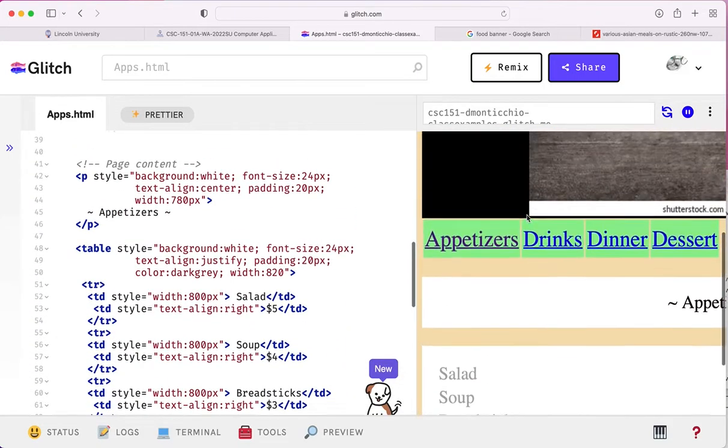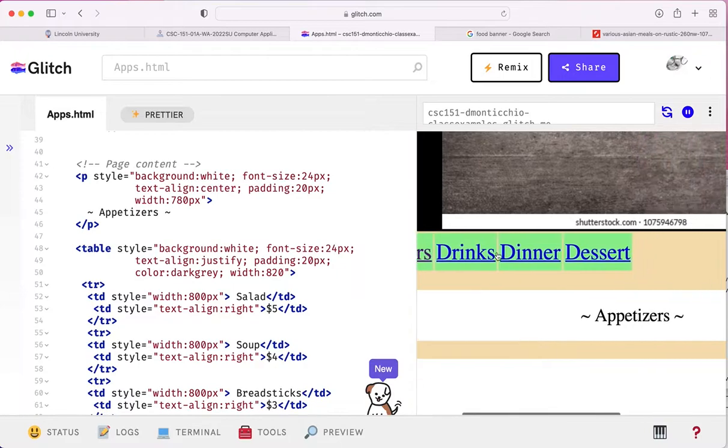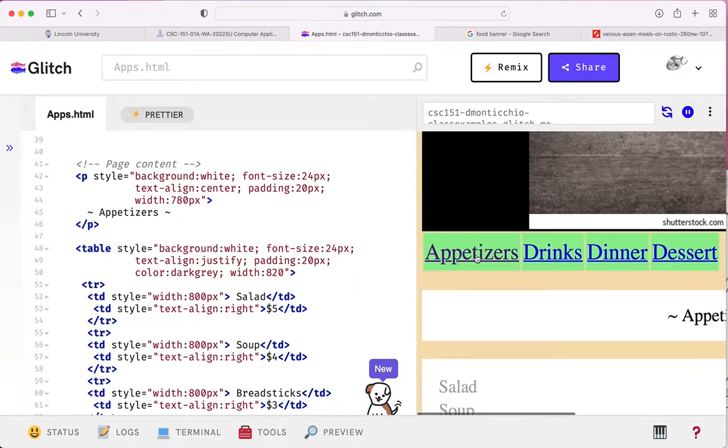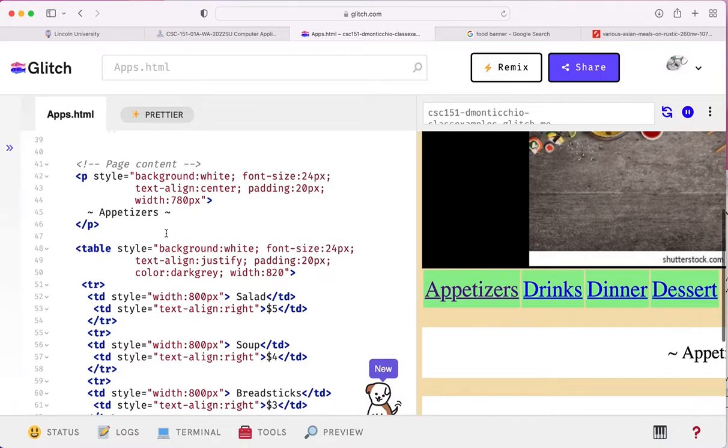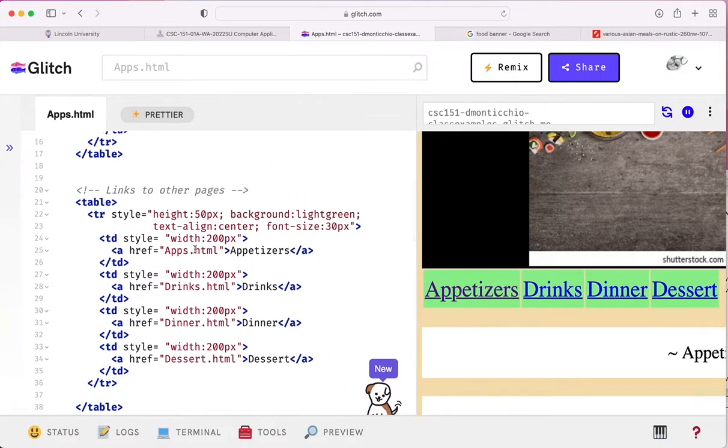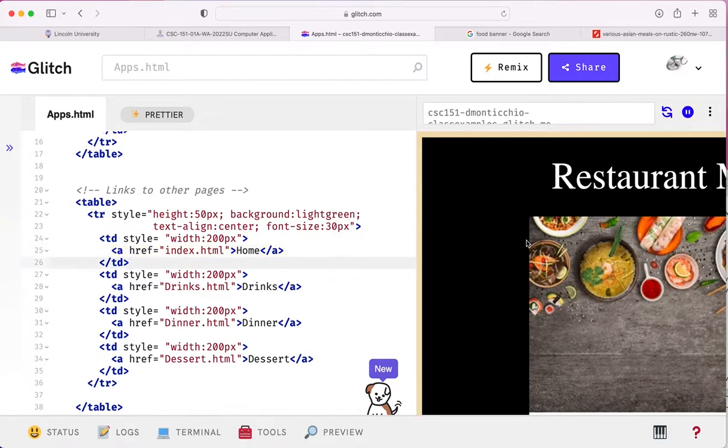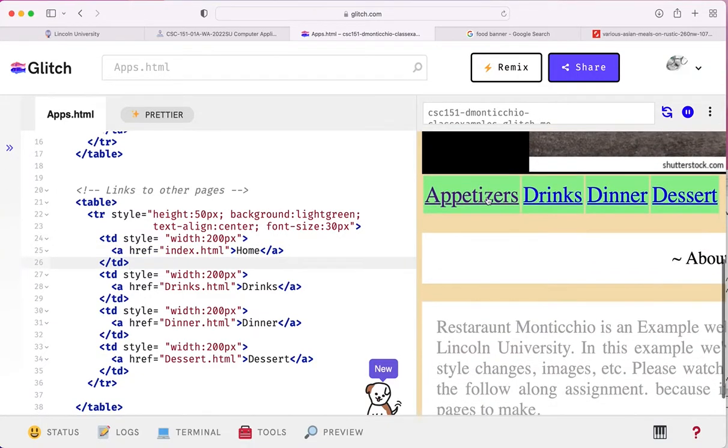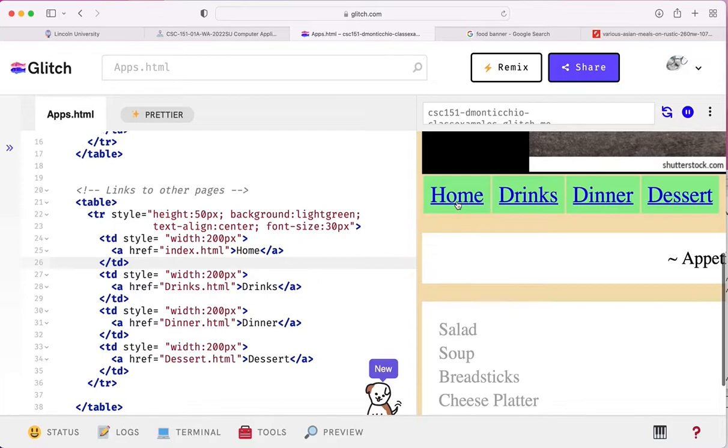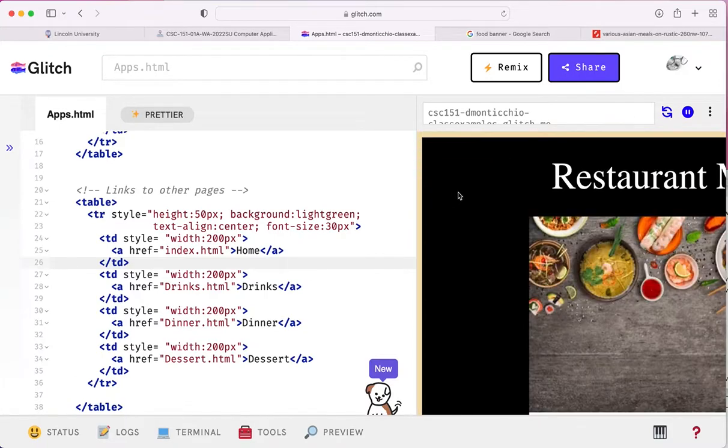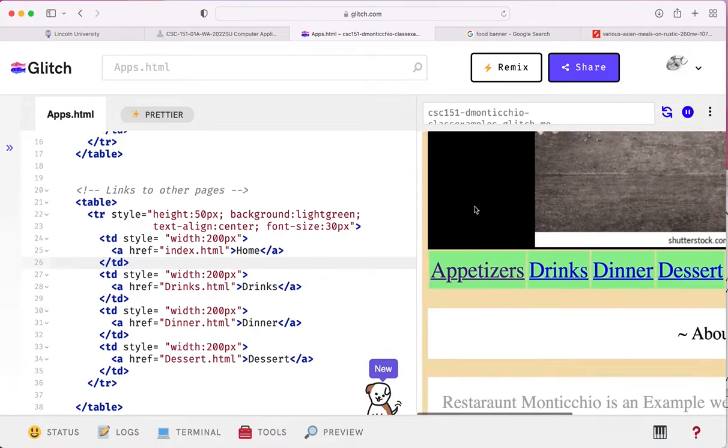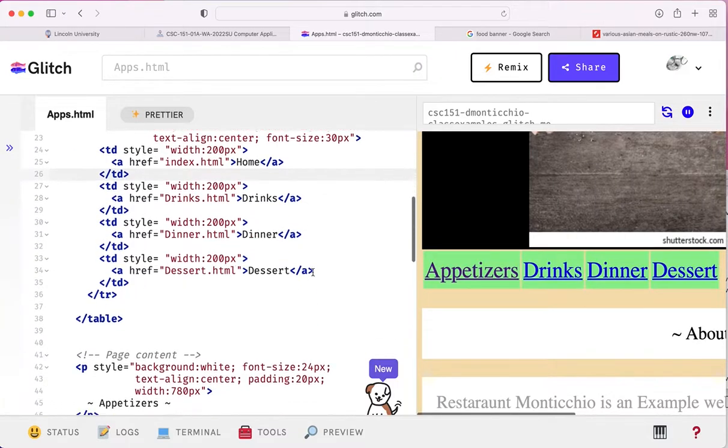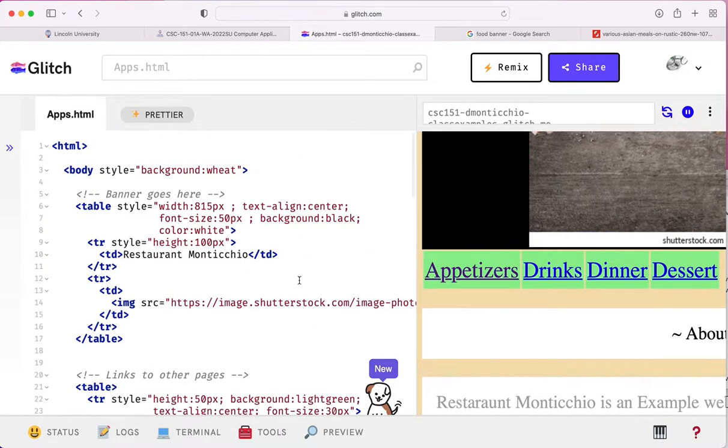Now, the other thing I notice is, currently on the appetizers page, we have a link to go to the appetizers page, which we're already on that page. That doesn't make sense. So how about I switch this guy, this apps, out with the index, and I make this say home. Now, when I click the appetizers page, the first button becomes a homepage, and I can go back to the homepage, back to us, about us, and so on and so forth. And we're just basically going to do that to every single one of these other pages.